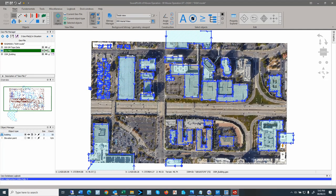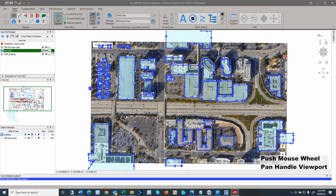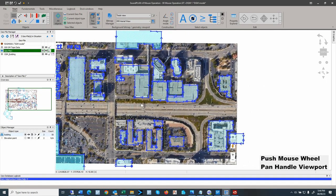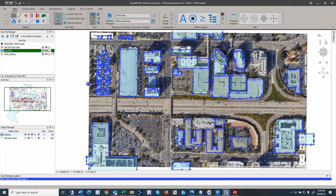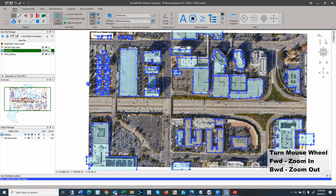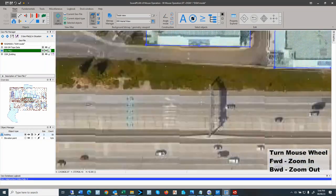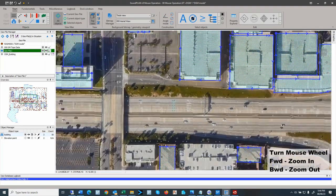The first function I want to discuss is the mouse wheel and how that allows you to change zoom functions. As you move the cursor, you can use the mouse wheel. If you push the mouse wheel, you can pan the viewport. If you push the mouse wheel forward, you zoom in; mouse wheel backwards, you zoom out.